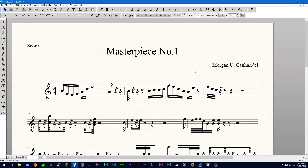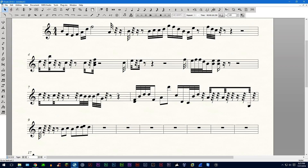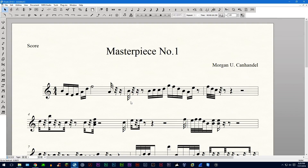Hello everyone. Today I'll be showing you how to re-space music in Finale. For today's example I'll be using this masterpiece that I just wrote in the last 30 seconds. I'll be showing you all the ways that you can re-space music.